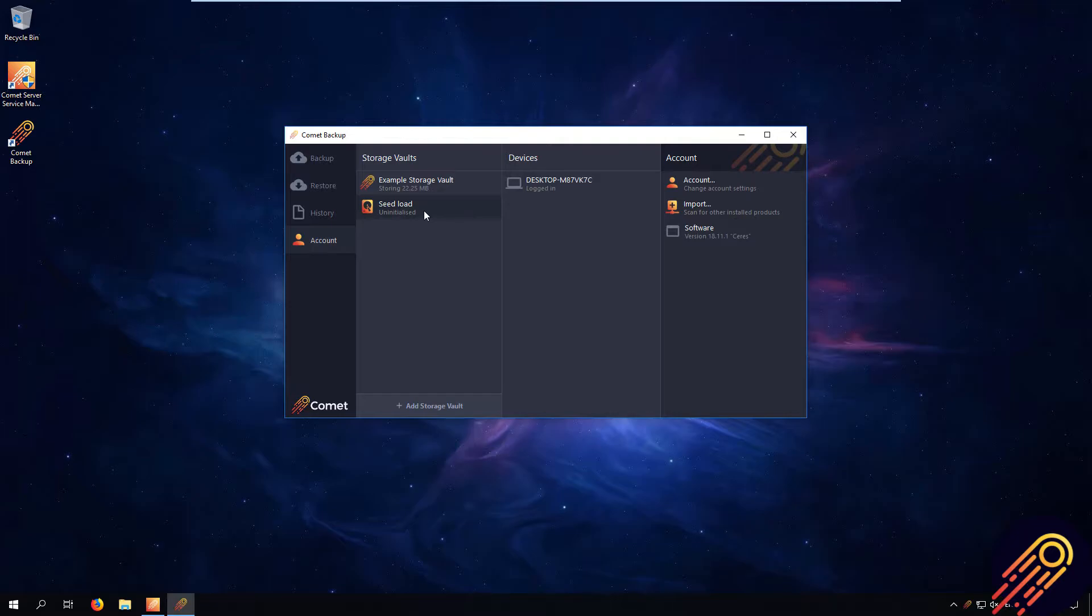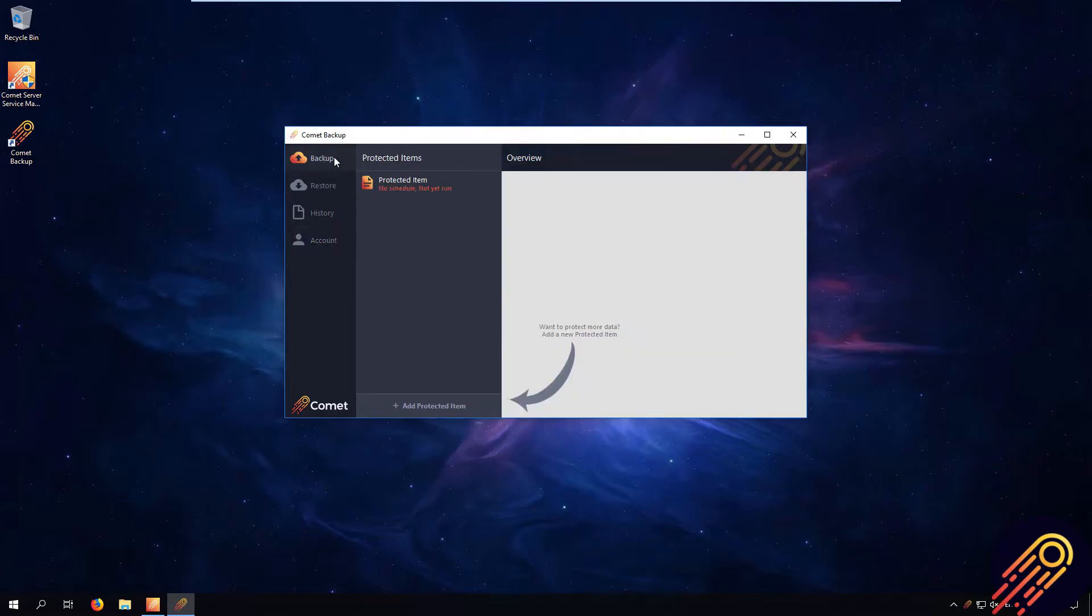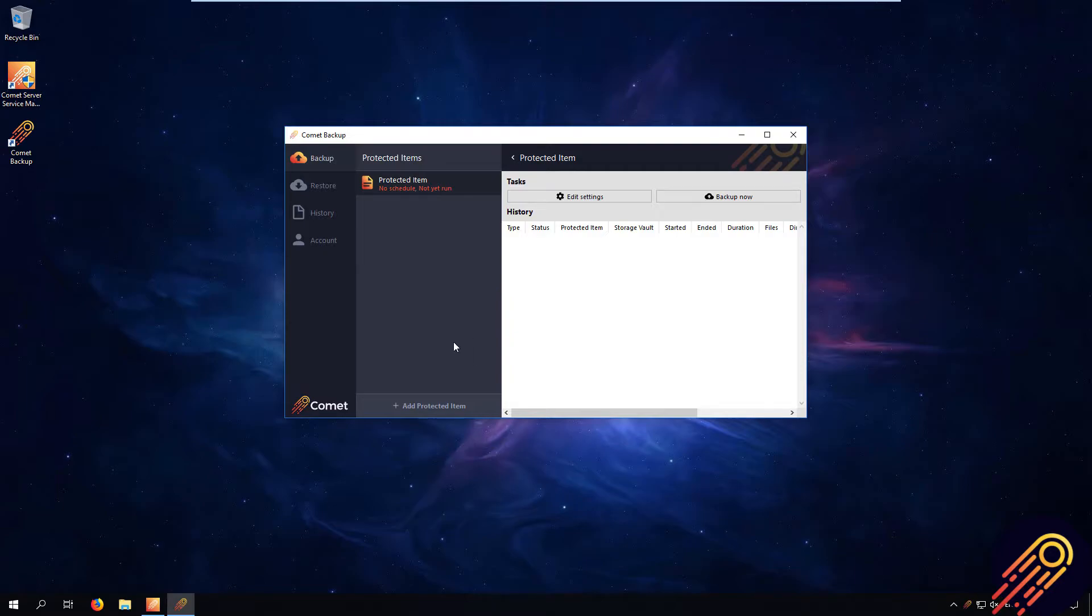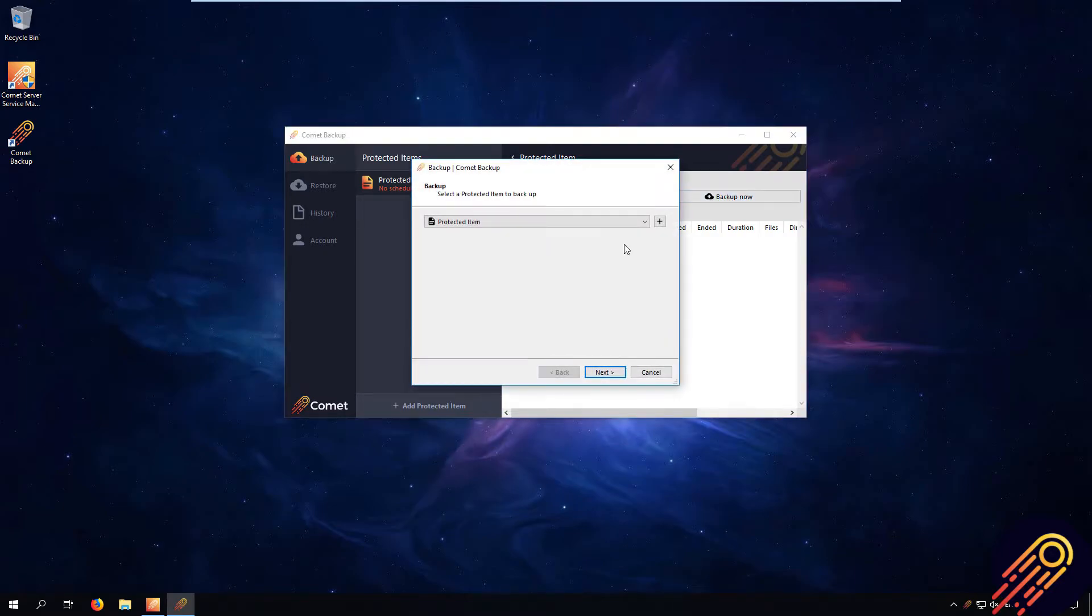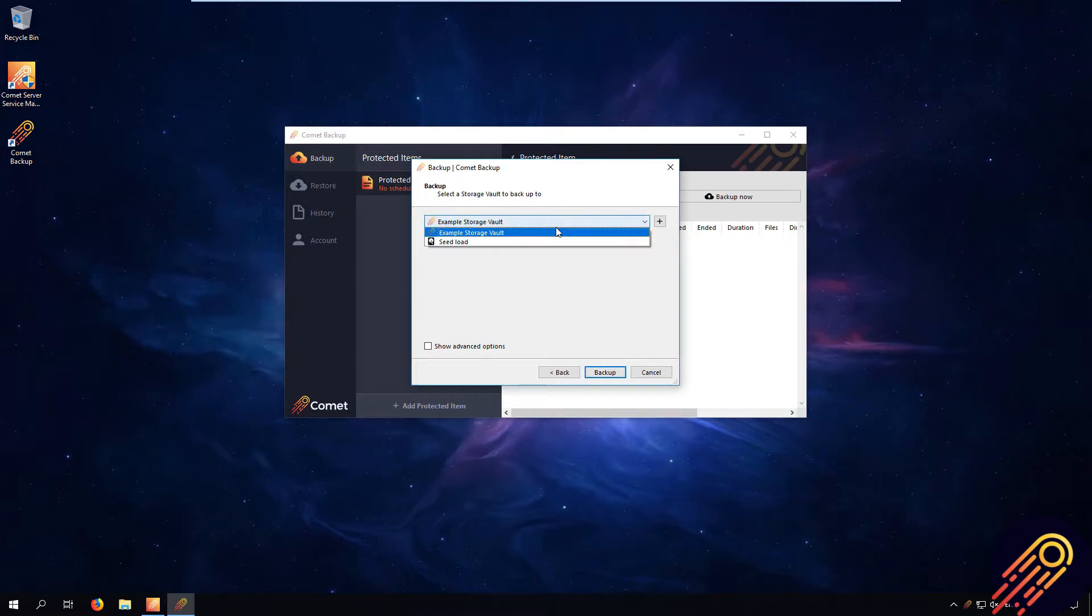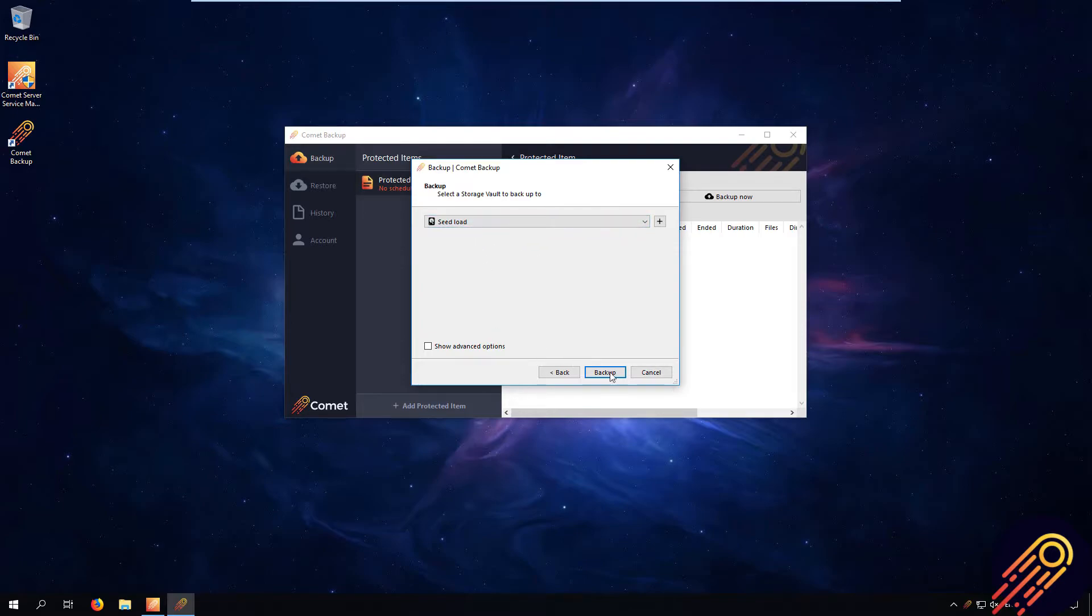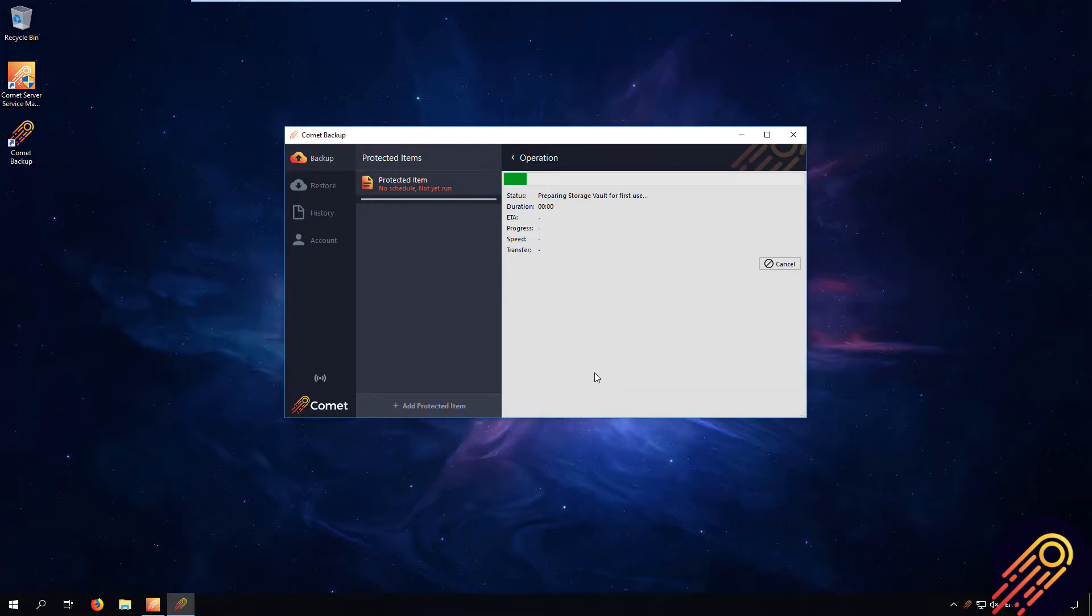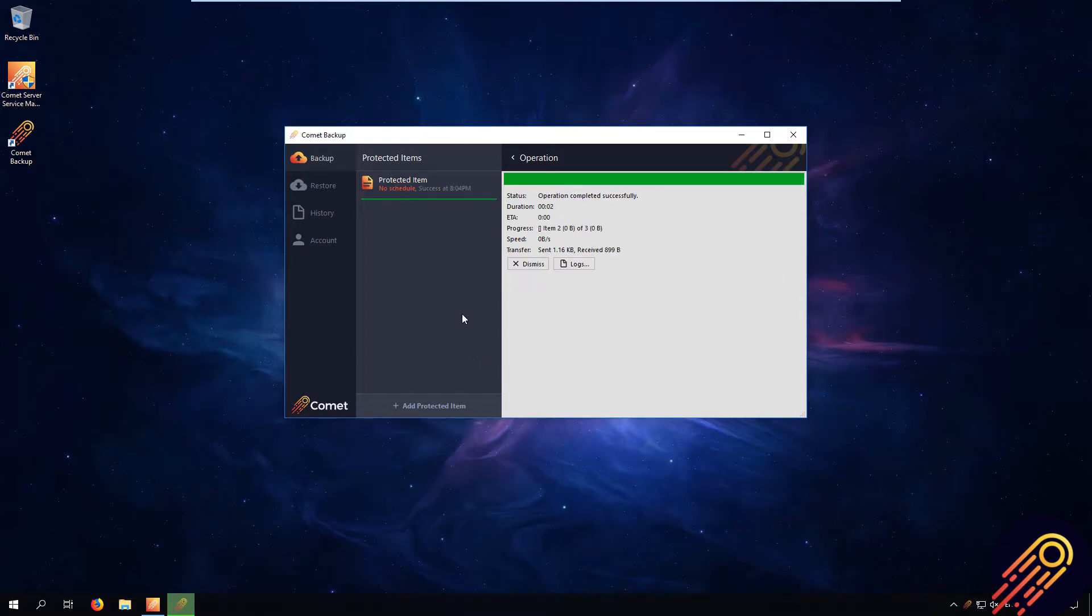Step 2. Perform a backup to the storage vault. In the backup tab, choose the protected item that you want to seed load, and then backup now. Choose the seed load device and backup to this seed load device. Now we have successfully backed up the data to the seed load device, and the next step is to bring that data to your Comet server.